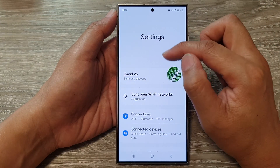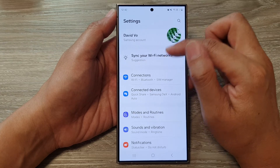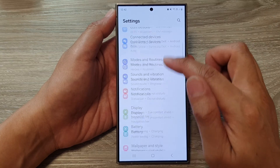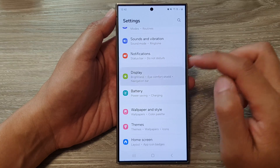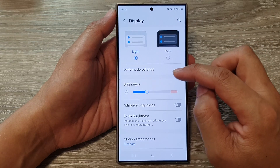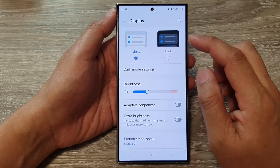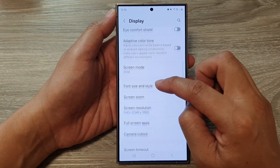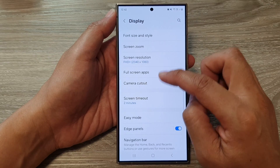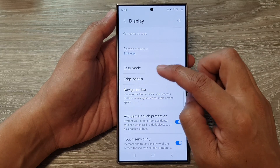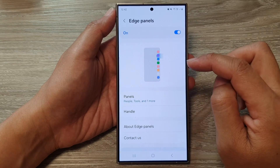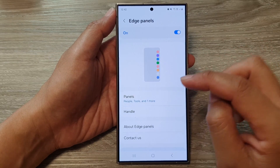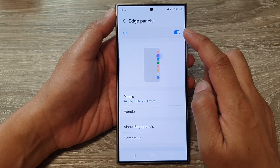In the settings page, we then scroll down and then tap on Display. After that, tap on Edge Panels. From here, we tap on Handle.